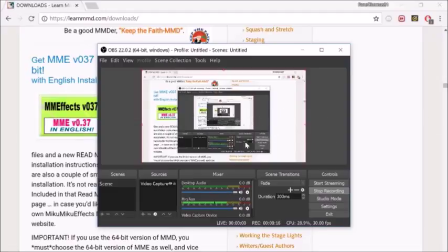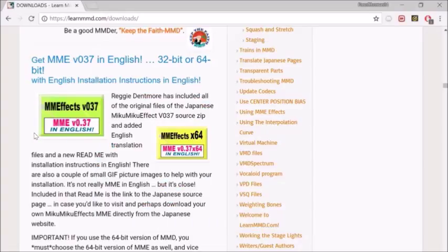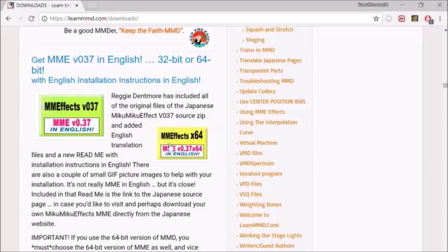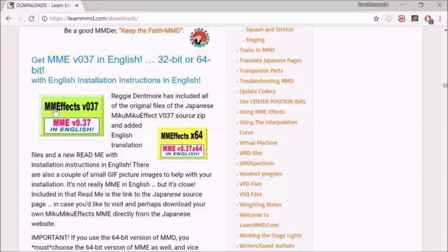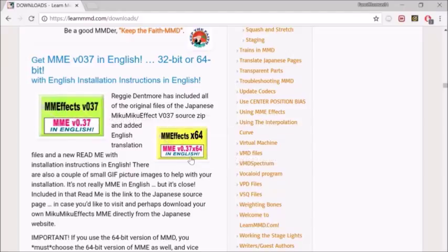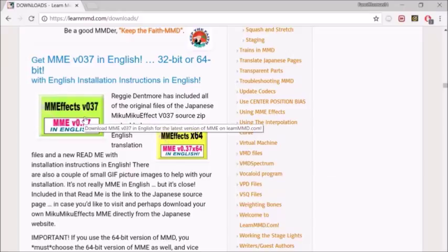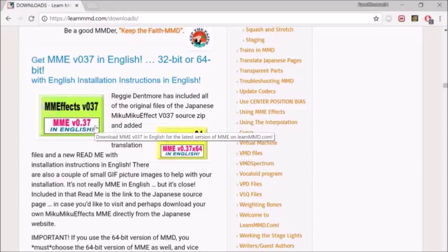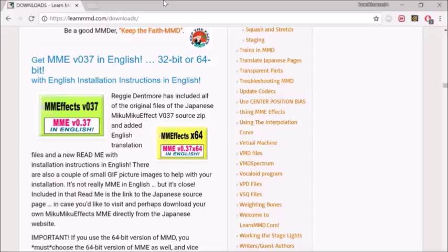First thing you want to do is go to LearnMMD.com and go to the download section and scroll down until you find these images that say MMFX. This is the 32 bit and the 64 bit. I'll link this site in the description so you guys can see where to get Miku Miku Effect.